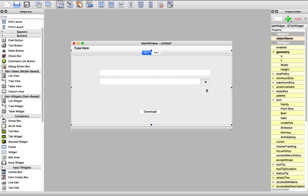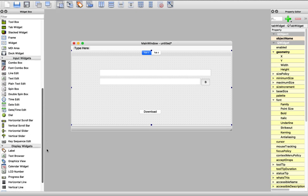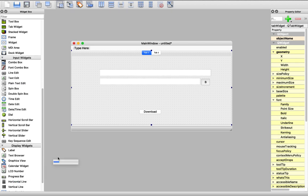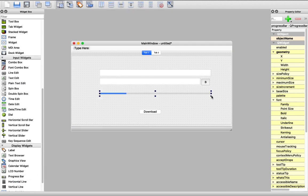And now we need a progress bar for showing the download progress. Let's get the progress bar from here. The UI of this widget may look different from one OS to another. If you are using Windows, it's going to look different from what we see here, and if you are using Linux, it will also look different.